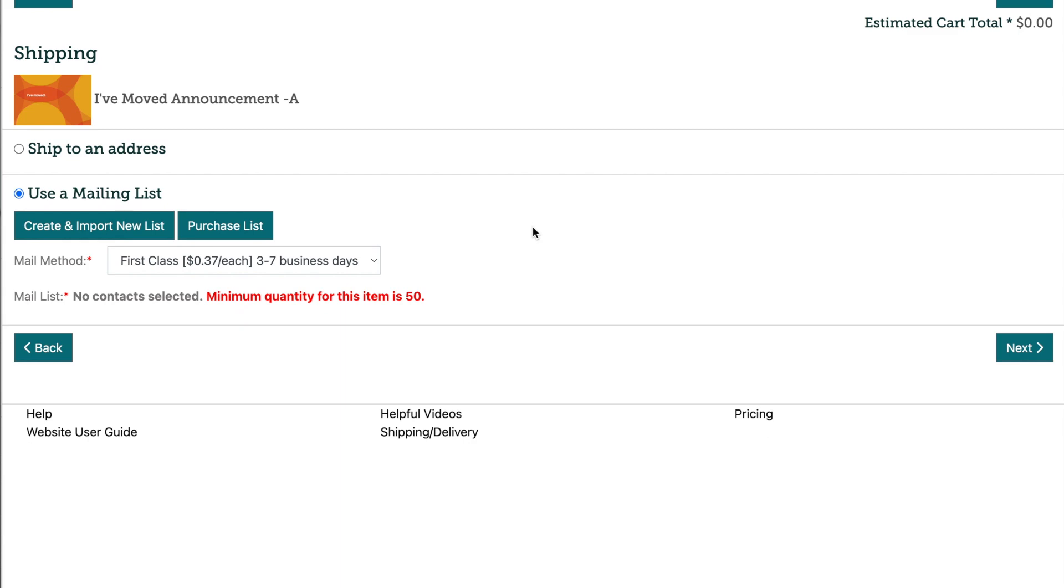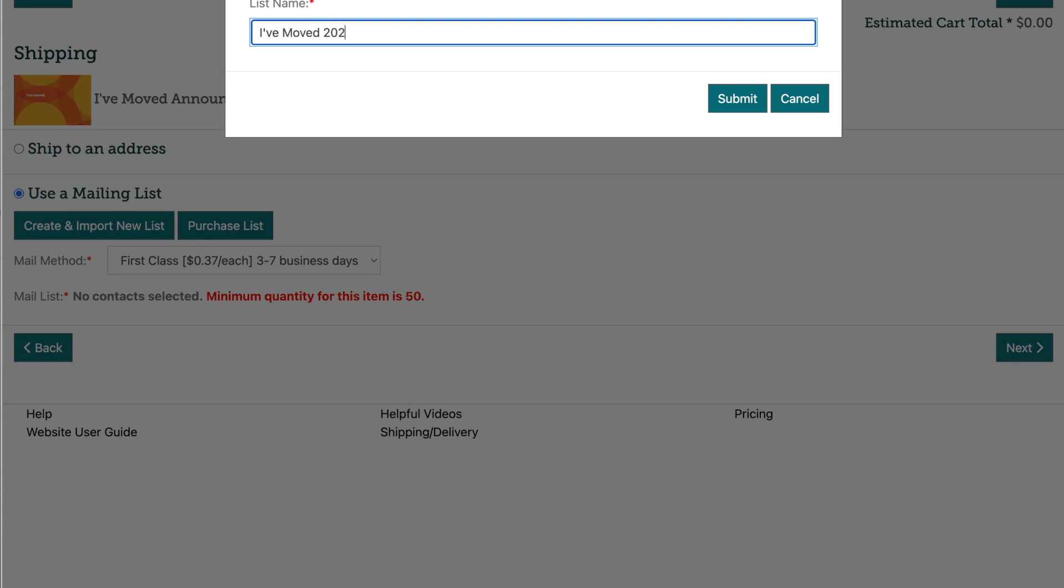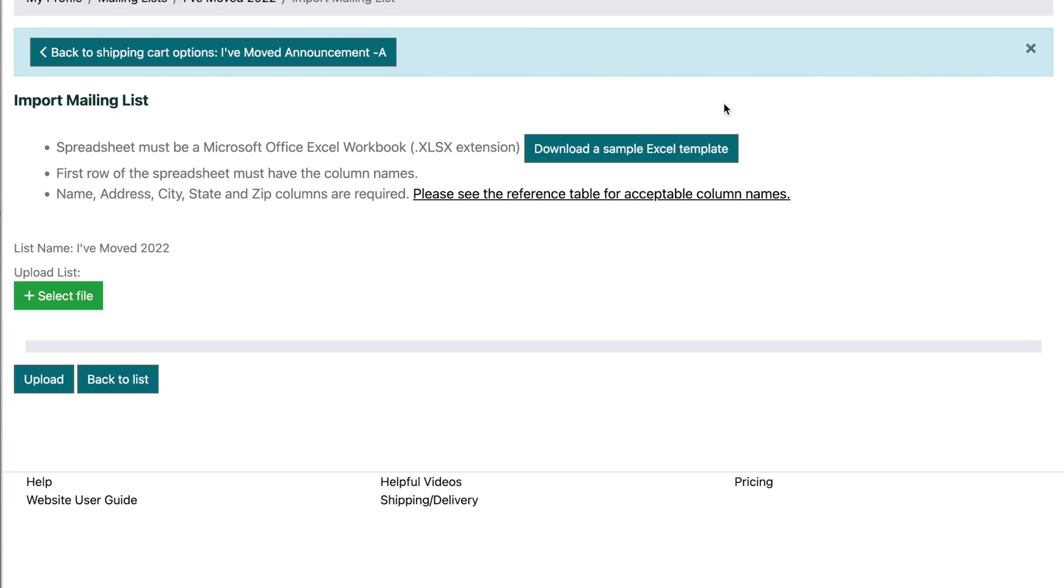If you already have a mailing list you'd prefer to use, uploading it is so easy. Starting in the same shipping screen under the use a mailing list section, you will instead select the create and import new list button. The first step is to name your mailing list that you'll be uploading and select the submit button.